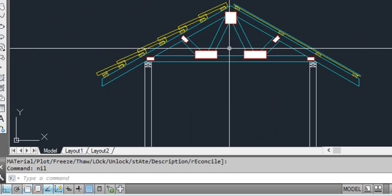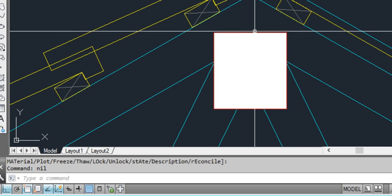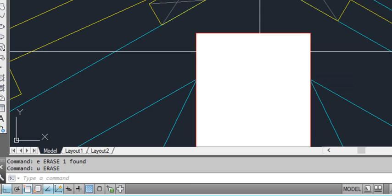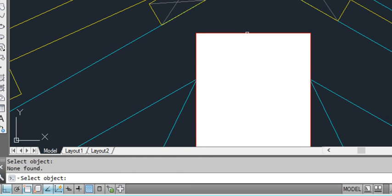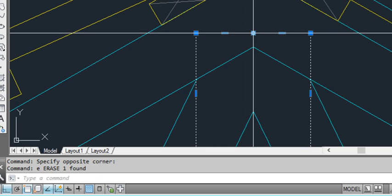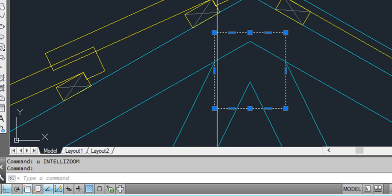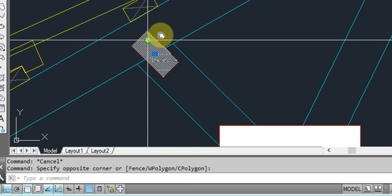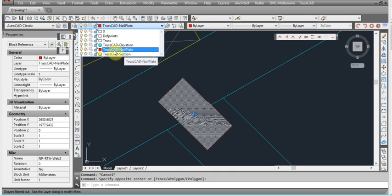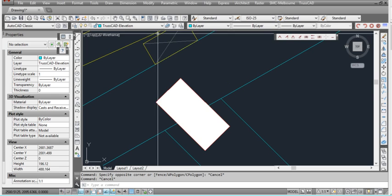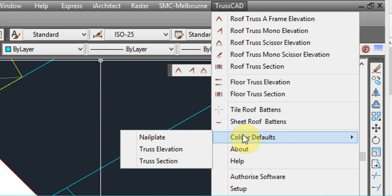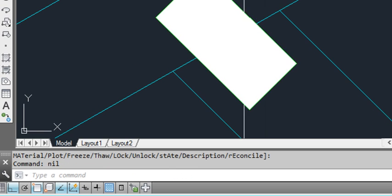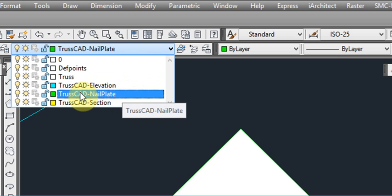We can also change the colour of our nail plates at the moment. Generally speaking with the nail plates, if I click on the nail plate you can see up here in the layers, it has truss nail plate. So we can change the colour. As you can see the layer at the moment is red. So we can set that default. The nail plate colour to perhaps green this time. Type green. And if you zoom in you can slightly see it's green, but you can mainly see in the layers here that that layer has now changed to green.